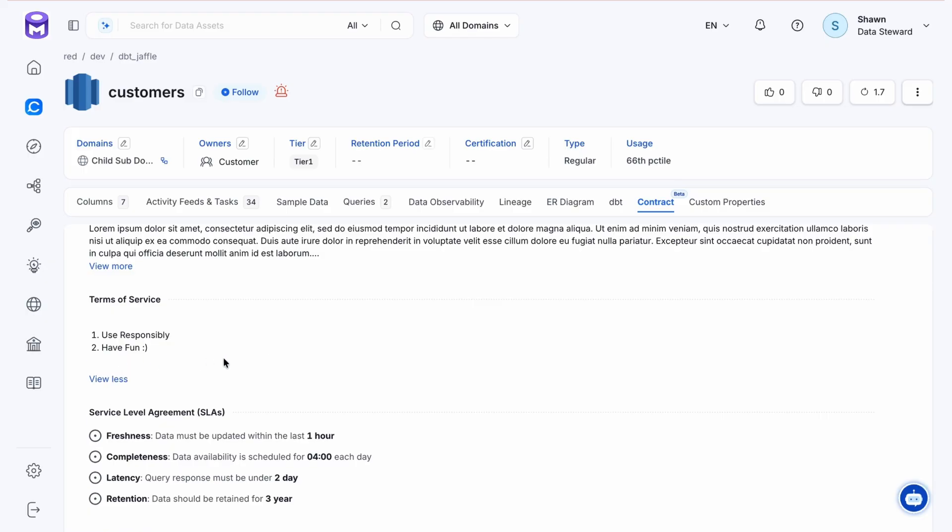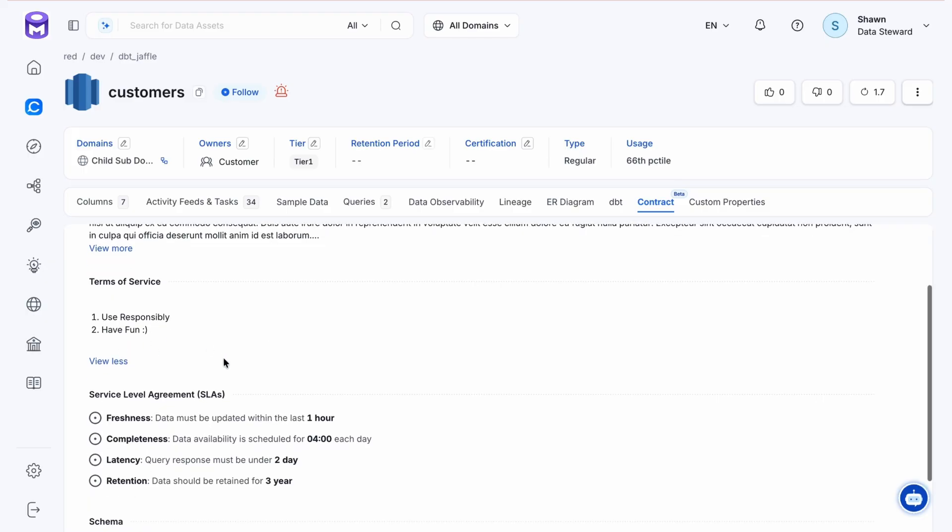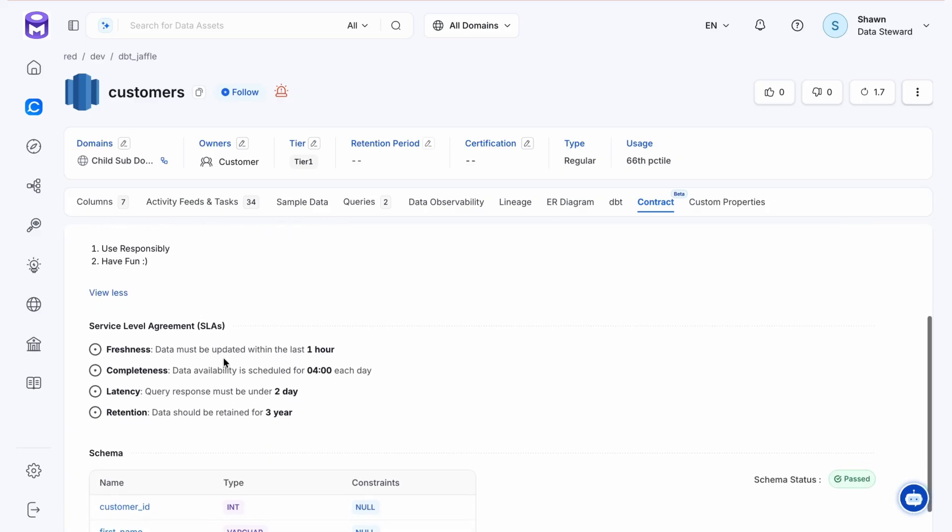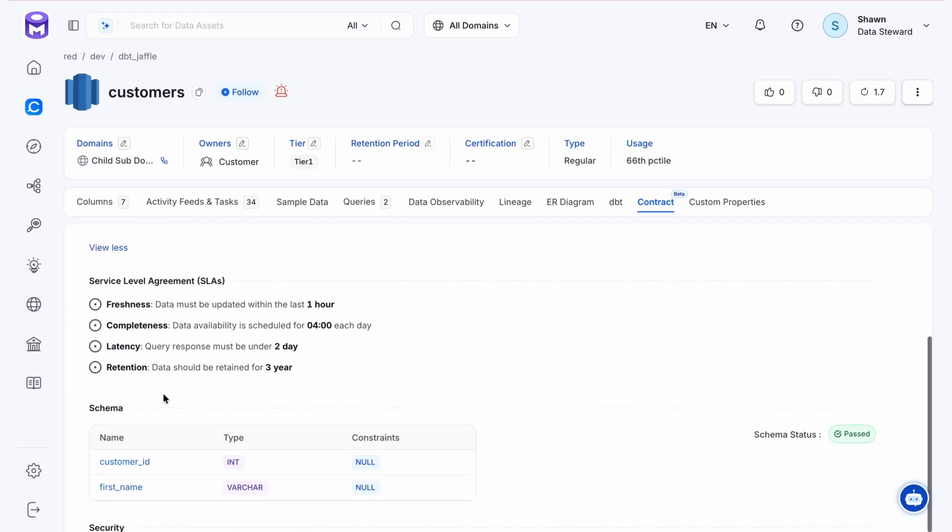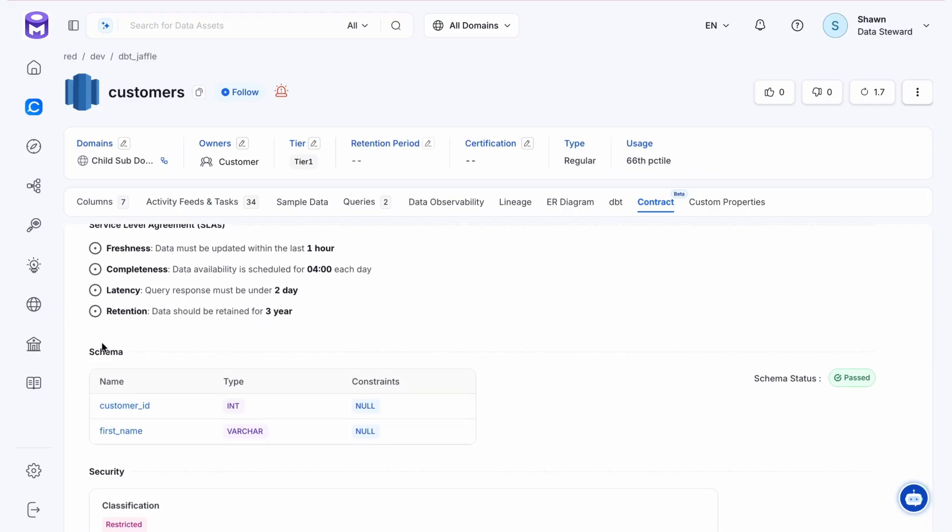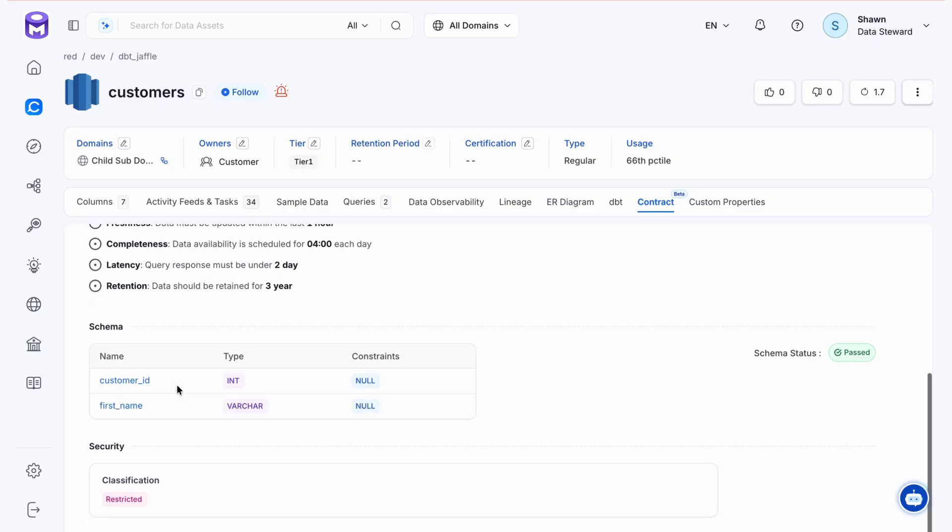We also have this new SLA section: what is the freshness, the completeness, the latency, and the retention of this element, the associated schema, and its status.